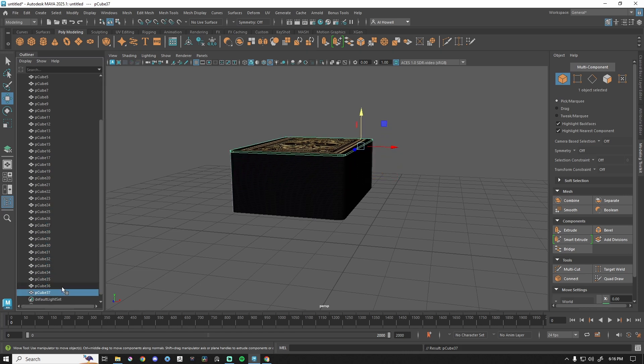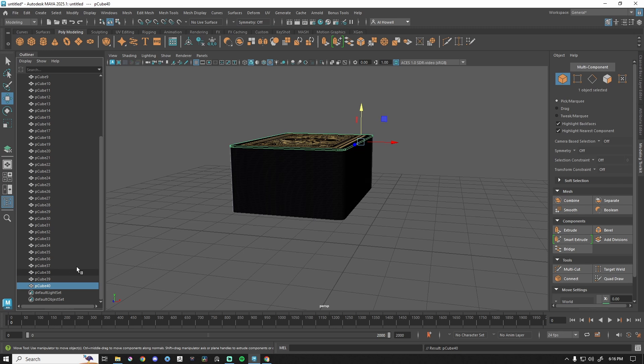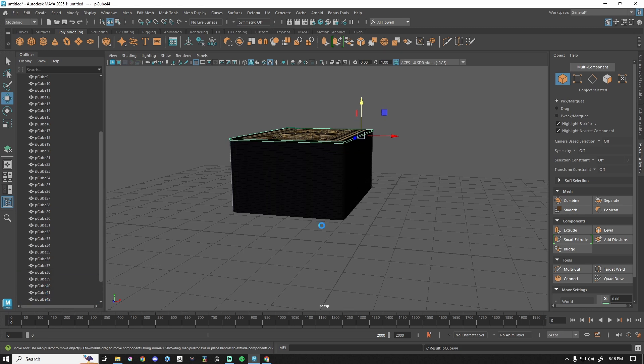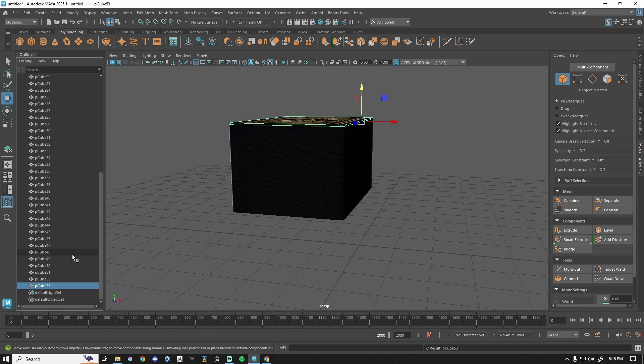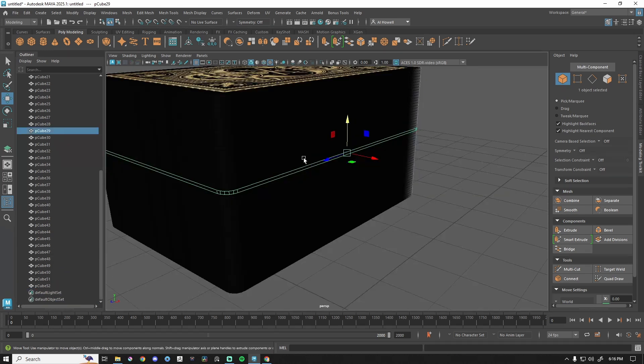What number are we at? We're at 36. I mean, we might as well go to 52, right? Oh, 53. Okay. We're at 52.